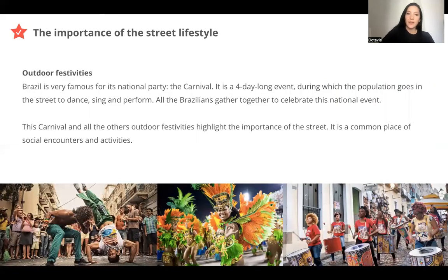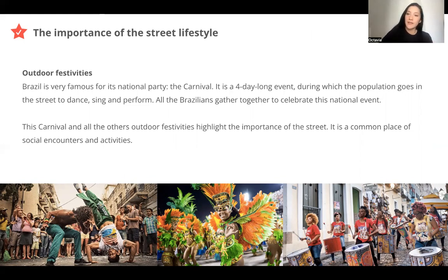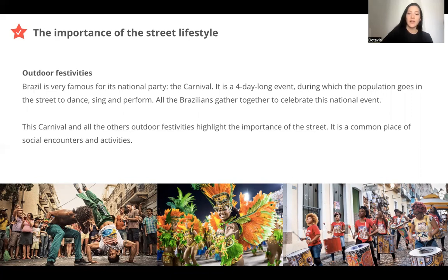Another part of the culture is the importance of the street lifestyle. Brazilians like to go out in the street and they have a lot of outdoor festivities. One of the most famous is the carnival — a four-day-long event where people go in the street to dance, to sing, to perform. It's very colorful and joyful, and Brazilians gather all together for this national event.